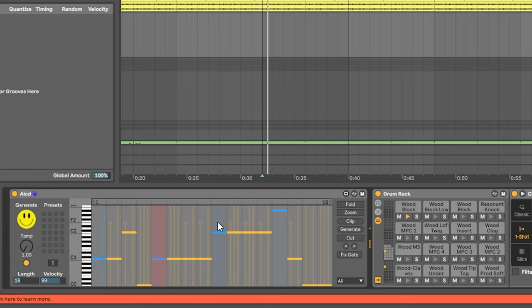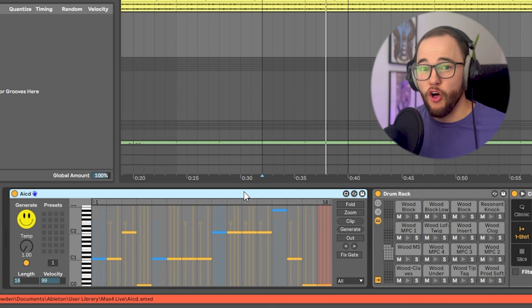So I've already created a drum loop and all I did was drop in the acid device. I like the sounds of that already — let's test it out in the track.